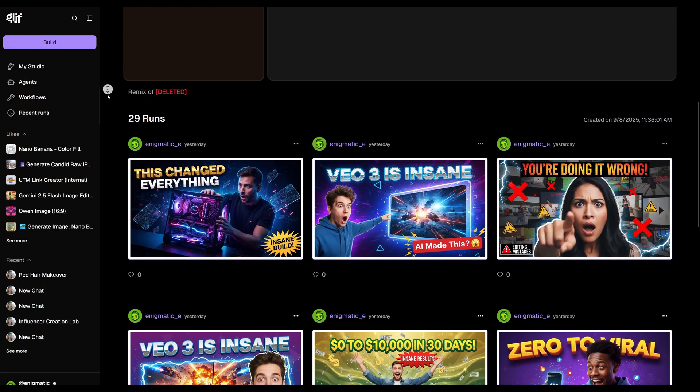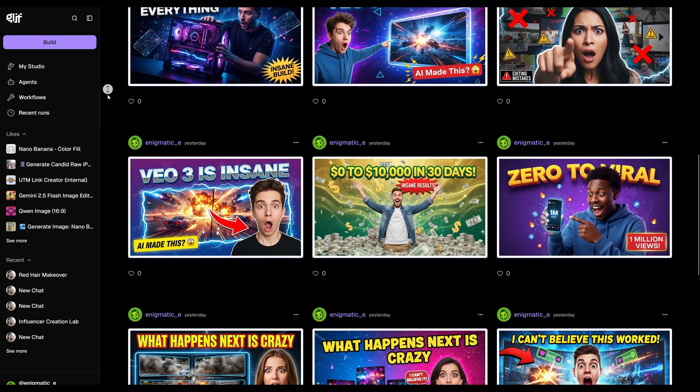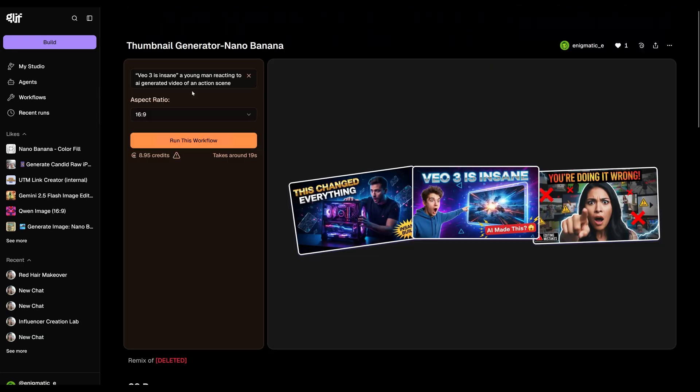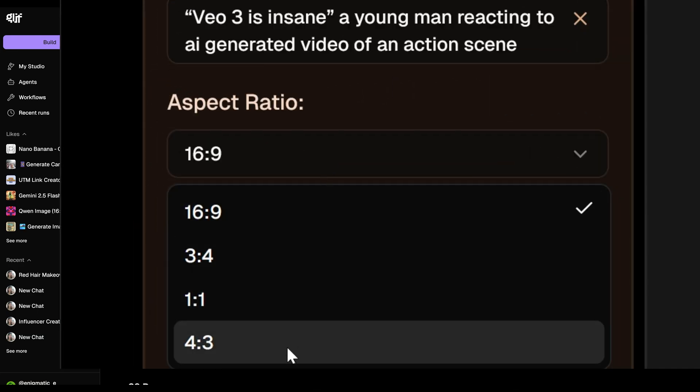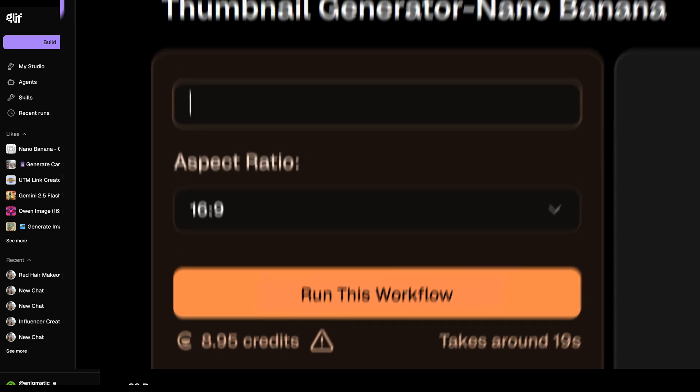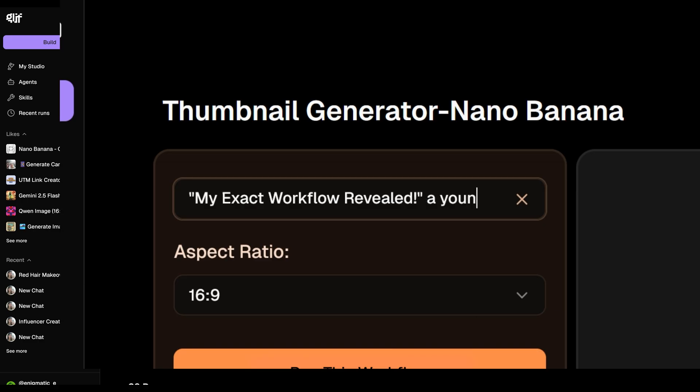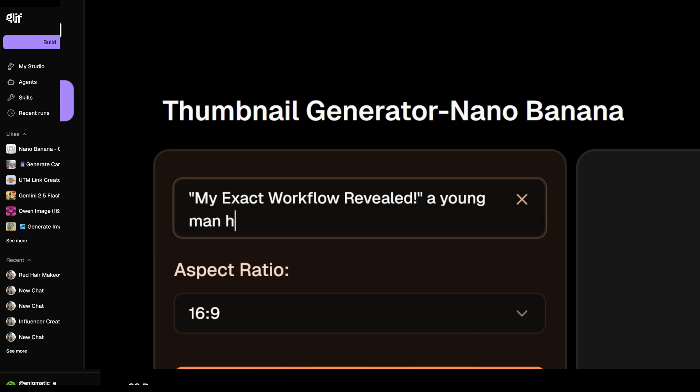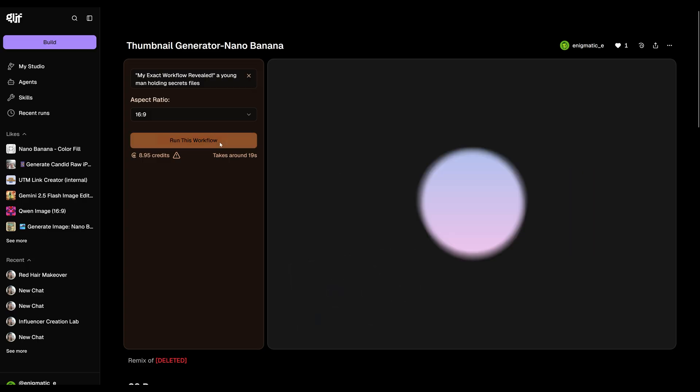Let's take a look at a workflow I built using Nano Banana. I designed it so you can choose from a few different aspect ratios, but for this example, we'll stick to 16 by 9. For the prompt, let's use quotation marks around the text we want on the thumbnail. Let's put something like my exact workflow revealed. Then we'll add a brief description of what we want, like a young man holding secret files. I'm going to go ahead and run this.